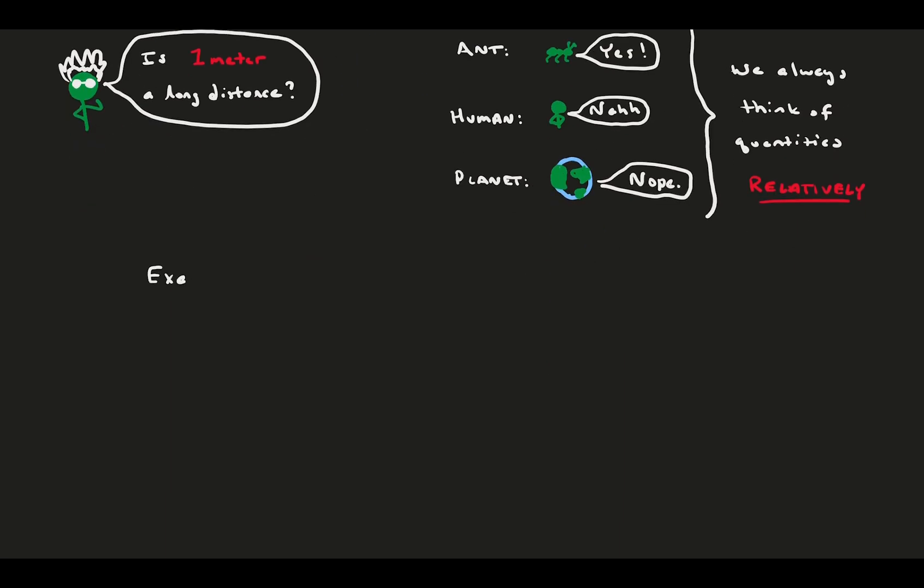Let's compare some dimensional and non-dimensional quantities that we see in real life. Baseball is famous for statistics. Sometimes you might hear a player has 23 hits. I'm not sure if that's a lot. In a season it isn't, but in a single series it's huge. We typically hear statistics like 0.33 batting average.